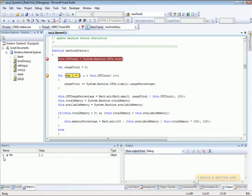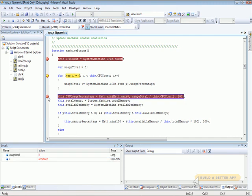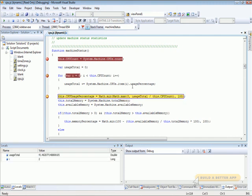We can use the Watch windows, the Locals window, set breakpoints, etc. Nice and easy.